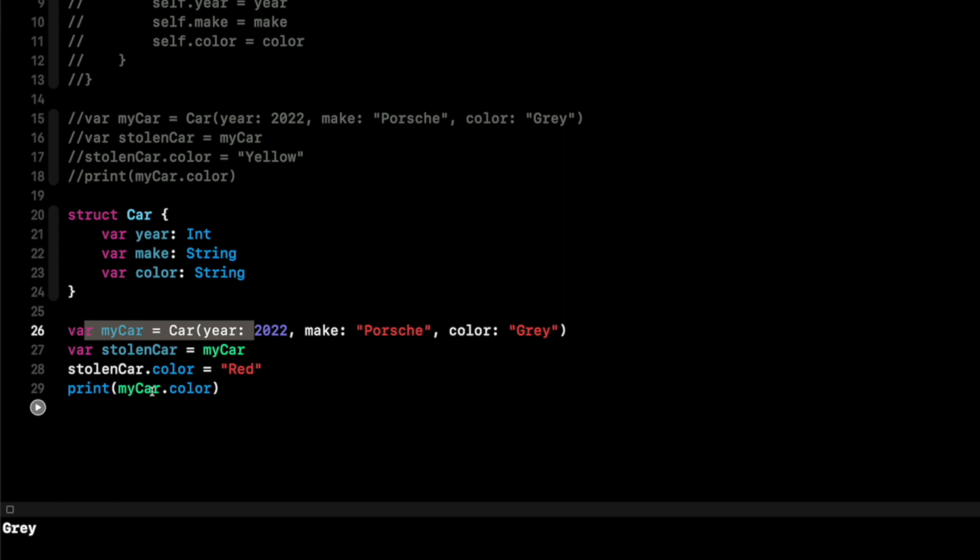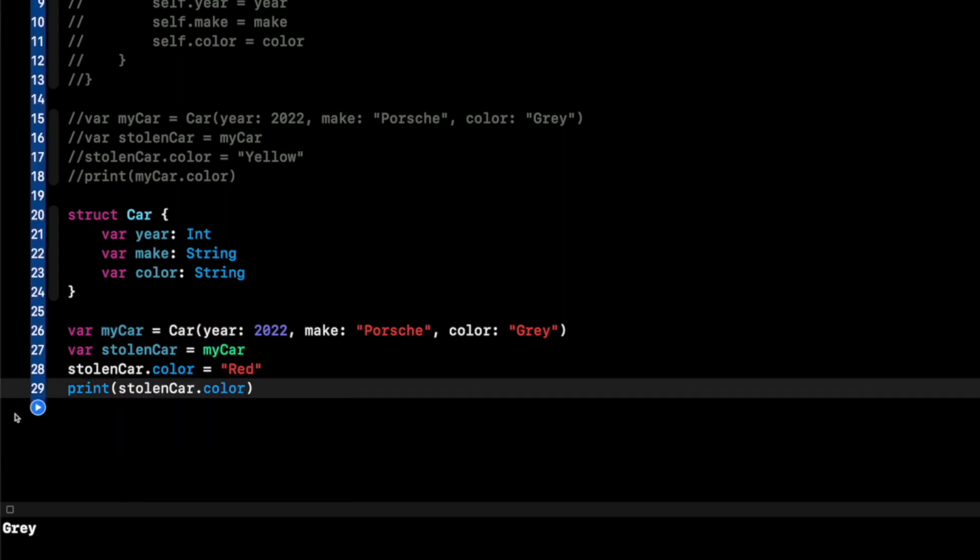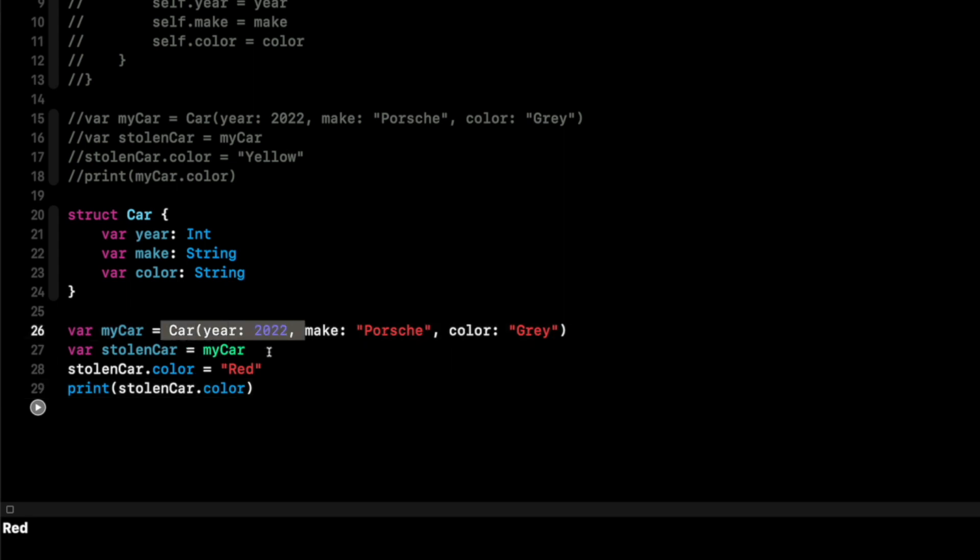And if I did print stolenCar.color, now it's going to print out red because again, struct is a value type. So it created a copy of myCar and assigned it to stolenCar. Again, as a class, the reference types all pointed to the same underlying data.